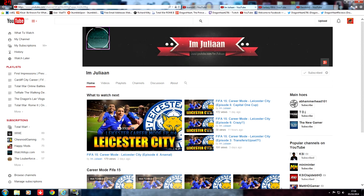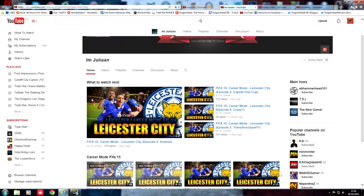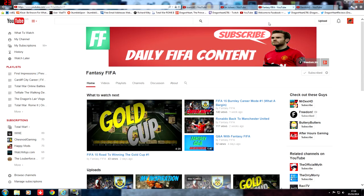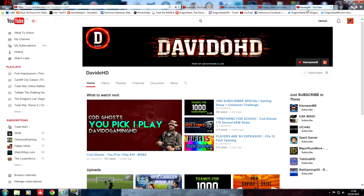ImJulian, he's a FIFA YouTuber and he is currently doing a Leicester City career mode. And we have FantasyFIFA, another FIFA YouTuber who has a Burnley career mode.